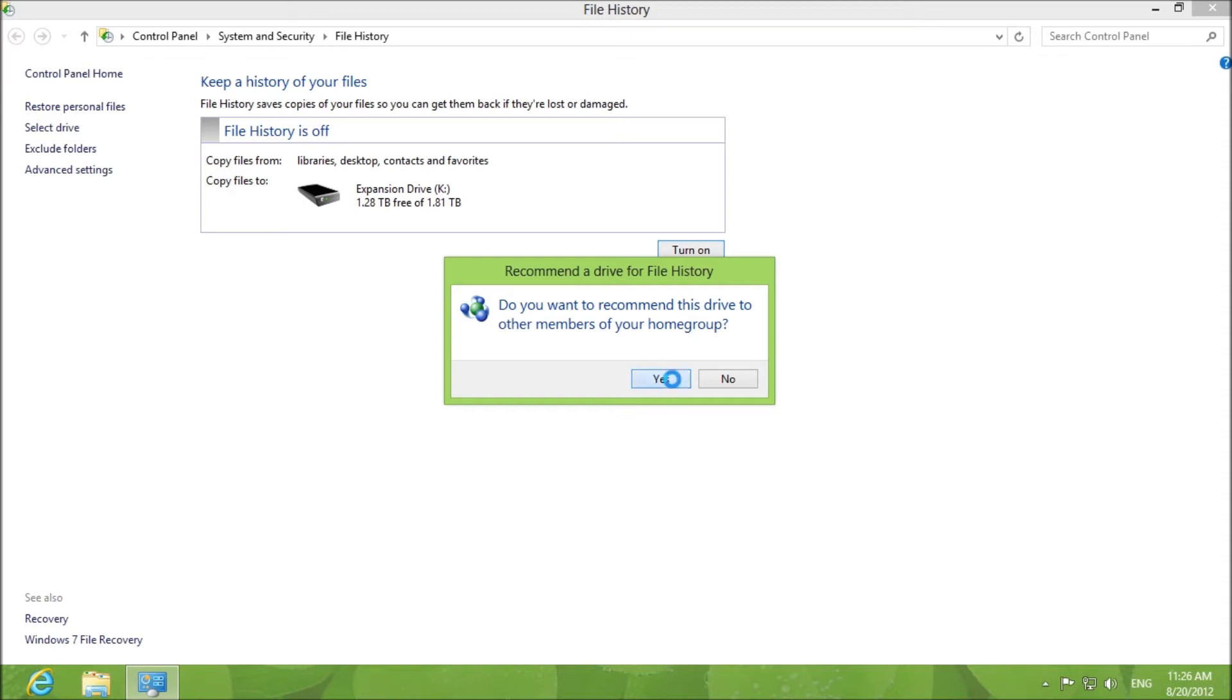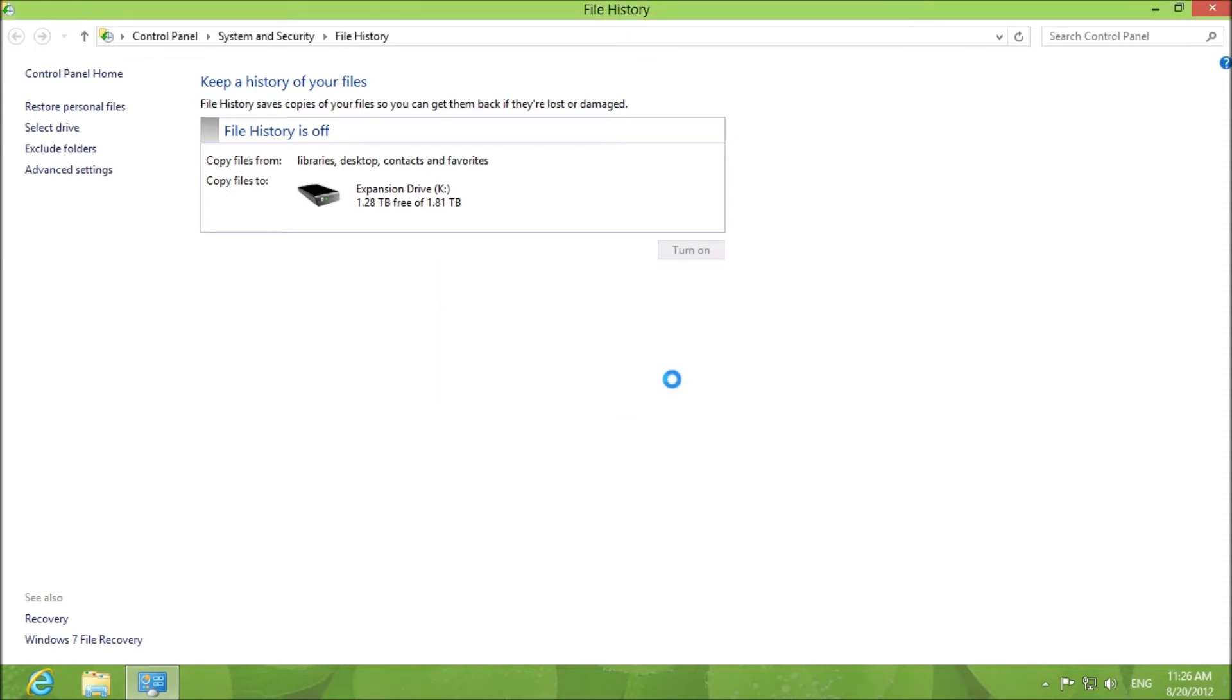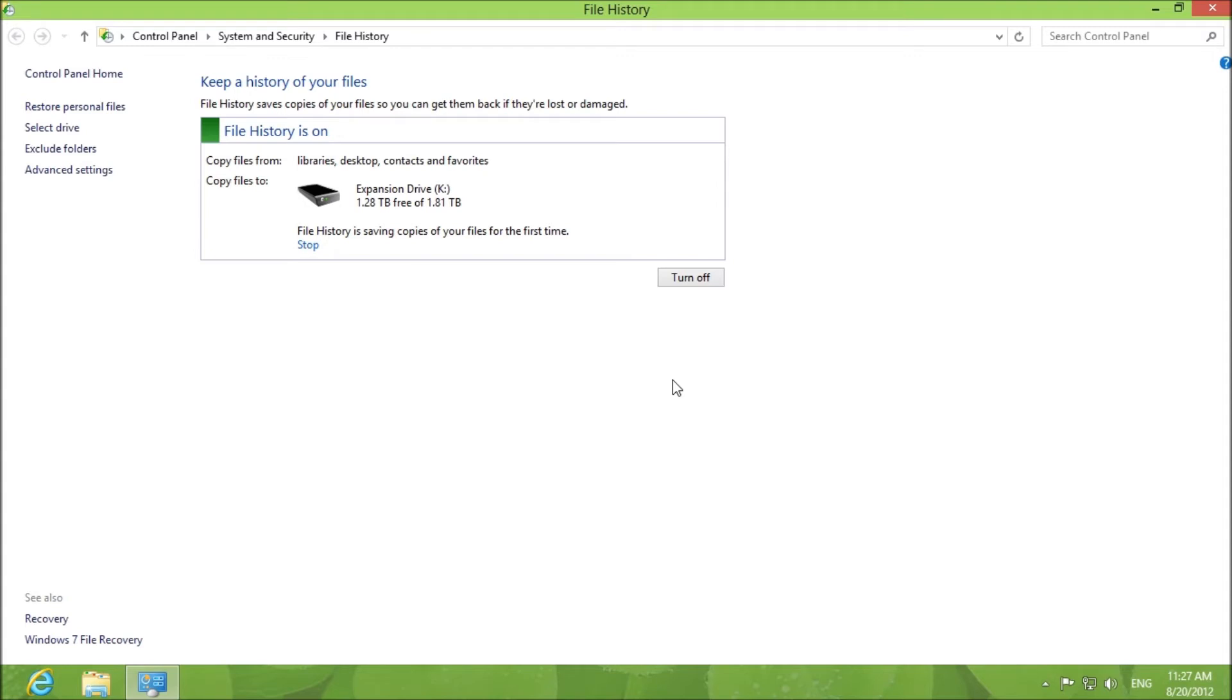I'm going to recommend it to my home group because it just means that it's easier to find whenever I want to back up those computers as well.